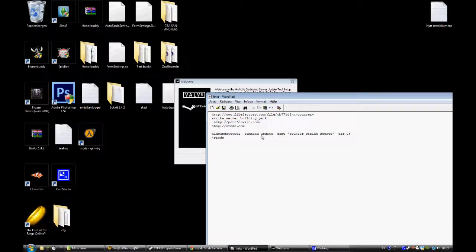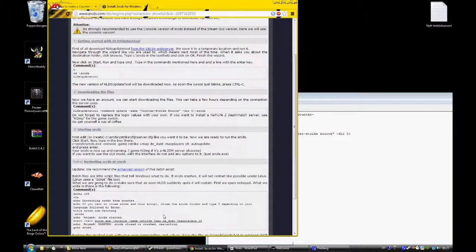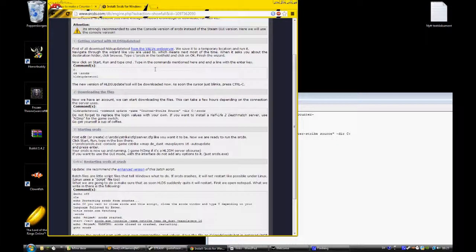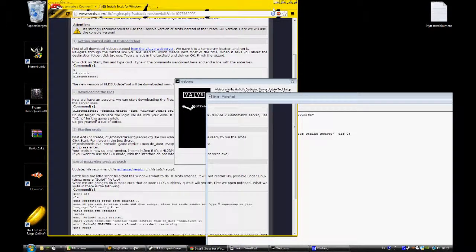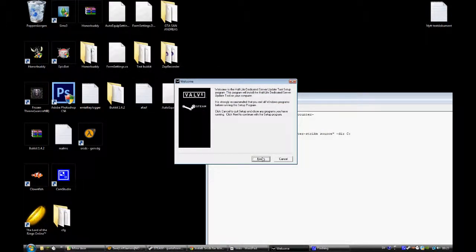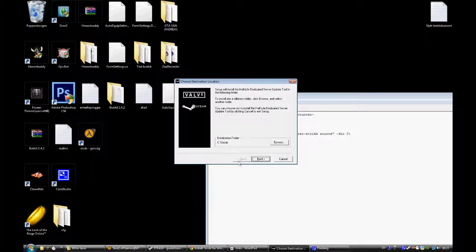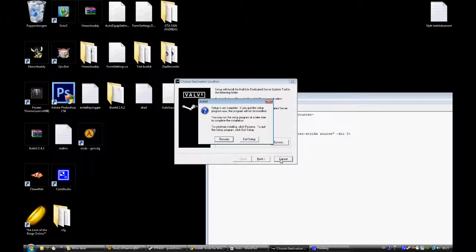So go to srcds.com, this web page, and you will download this. Press next, agree, and it shows where you want to install it. I have already done it.